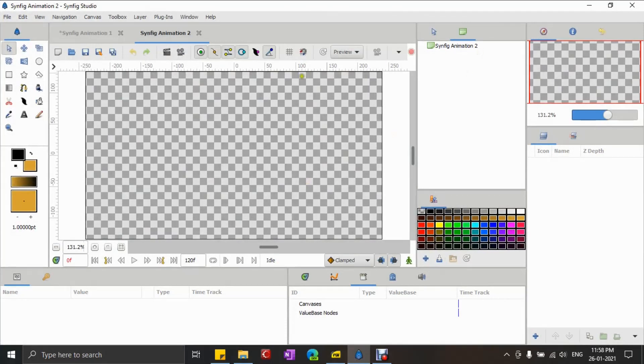Now let's begin. Here, I'm first selecting a path tool and creating a simple shape.